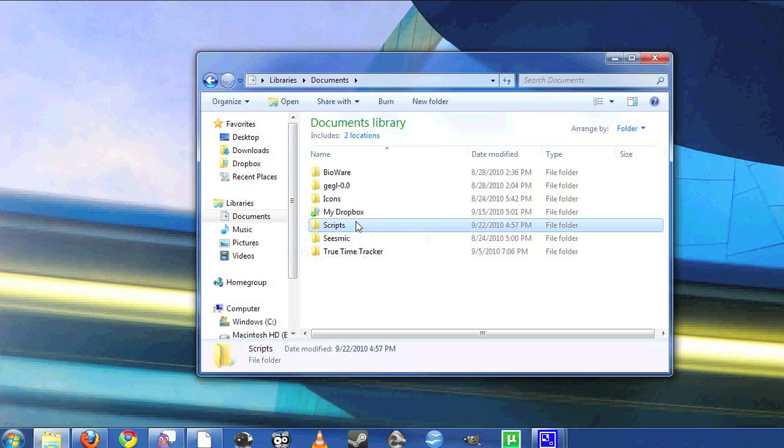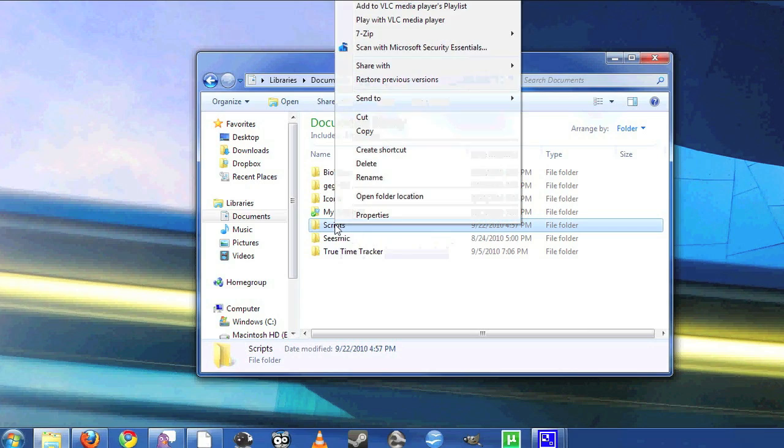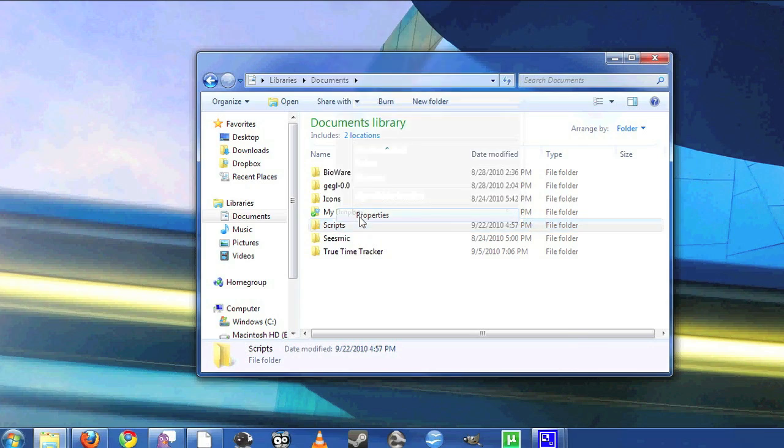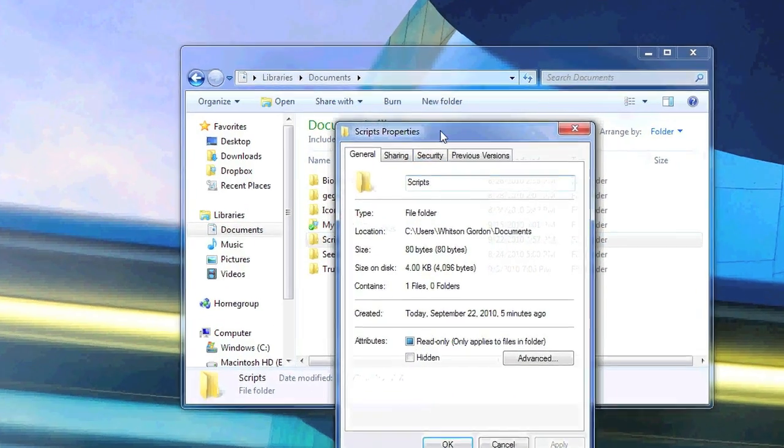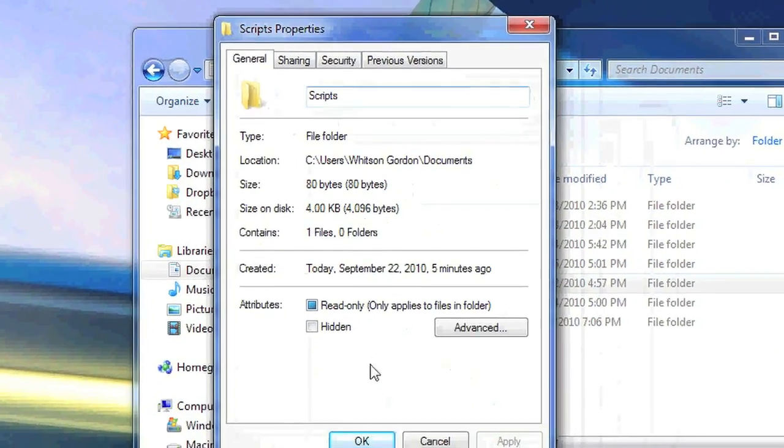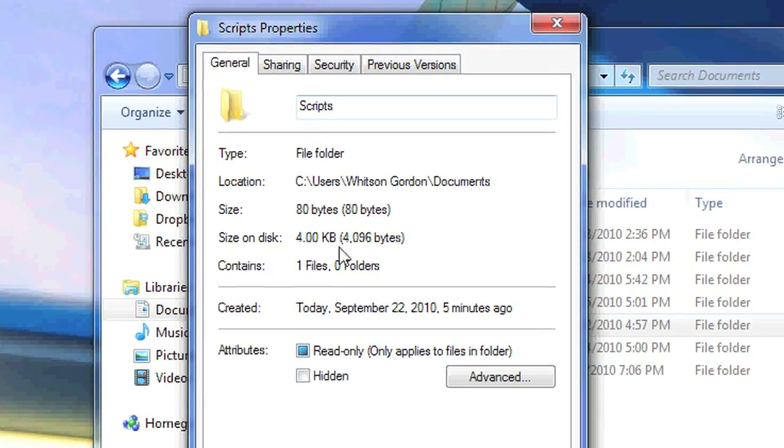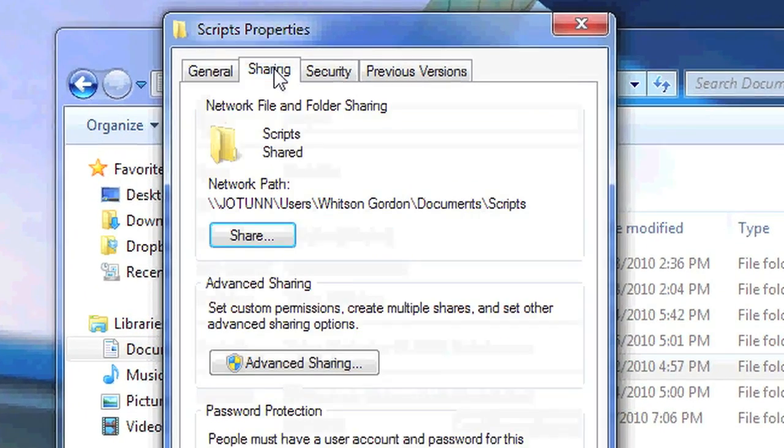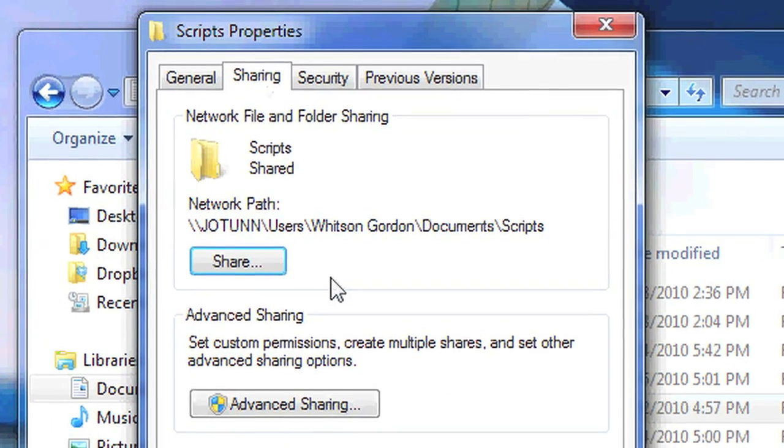After you drag it in, right click on that folder and hit properties. Hit the sharing tab and then go to advanced sharing.